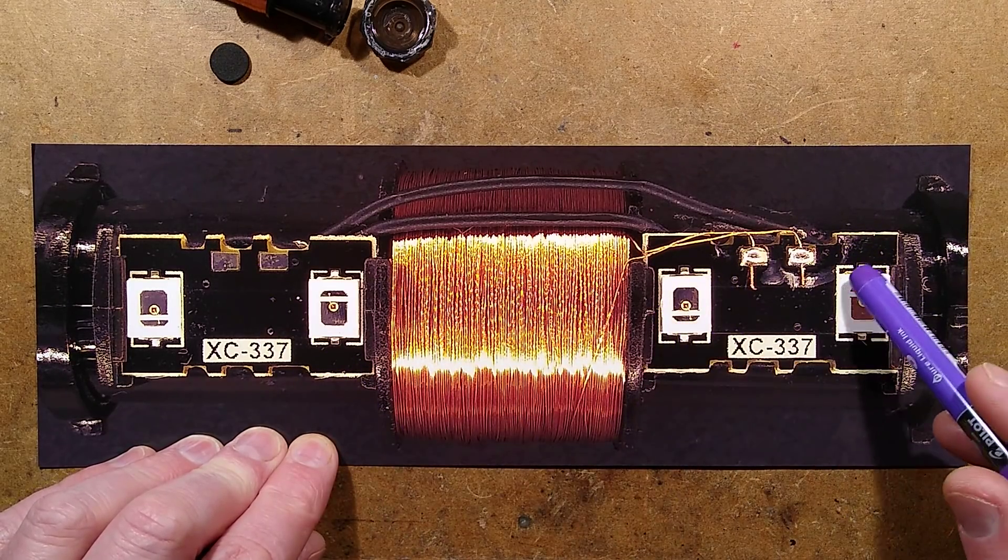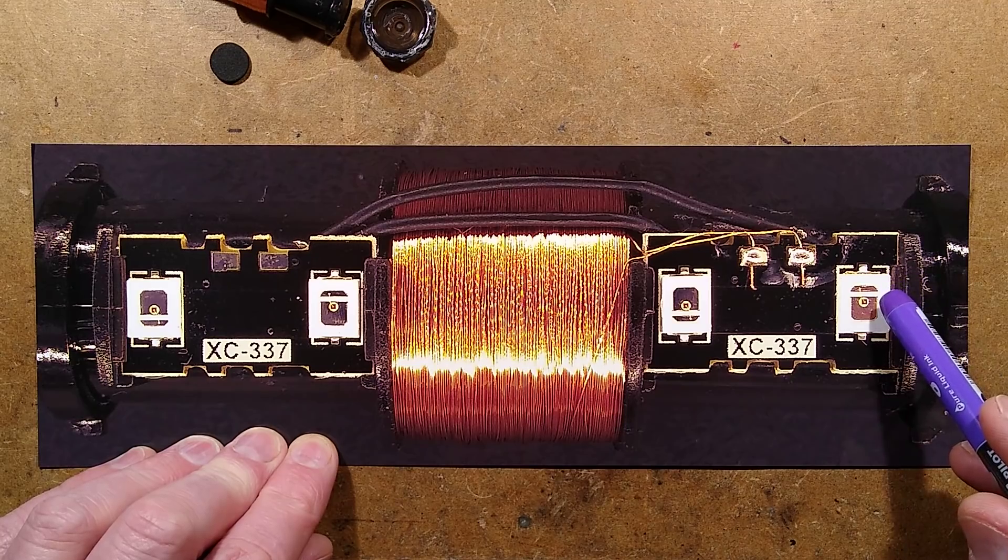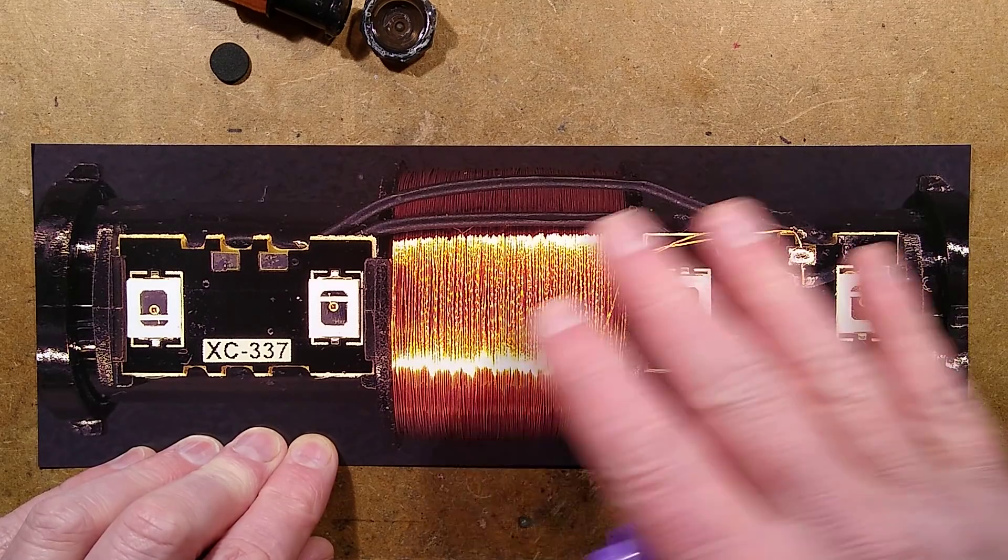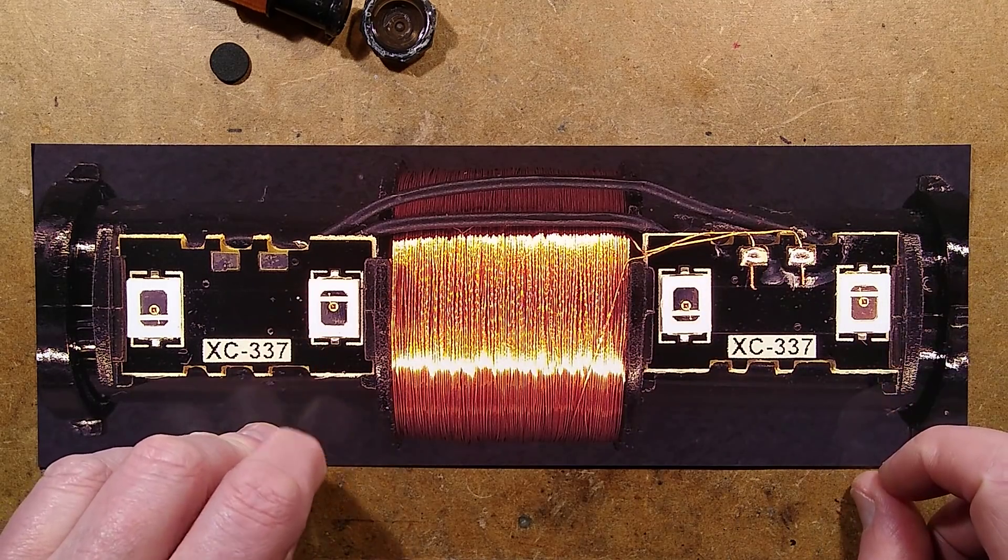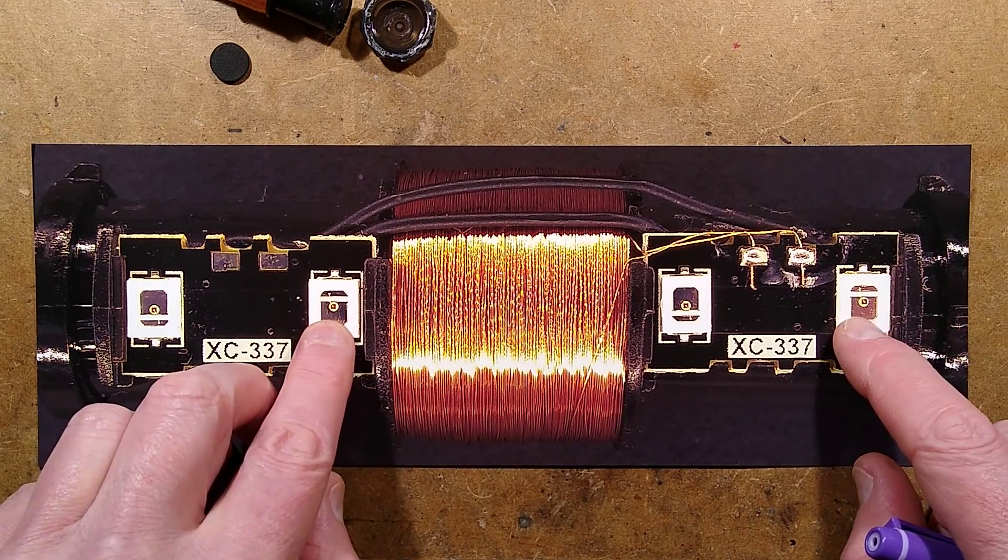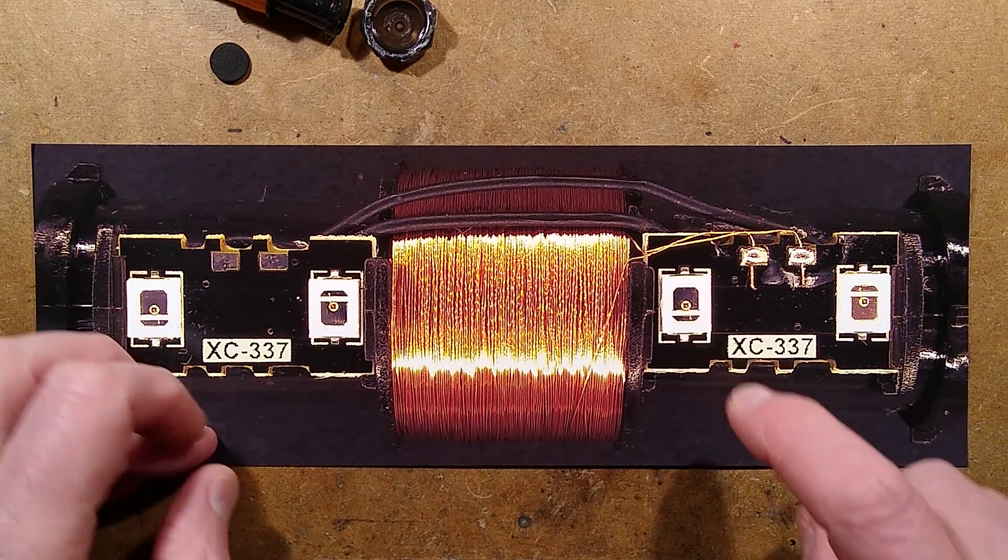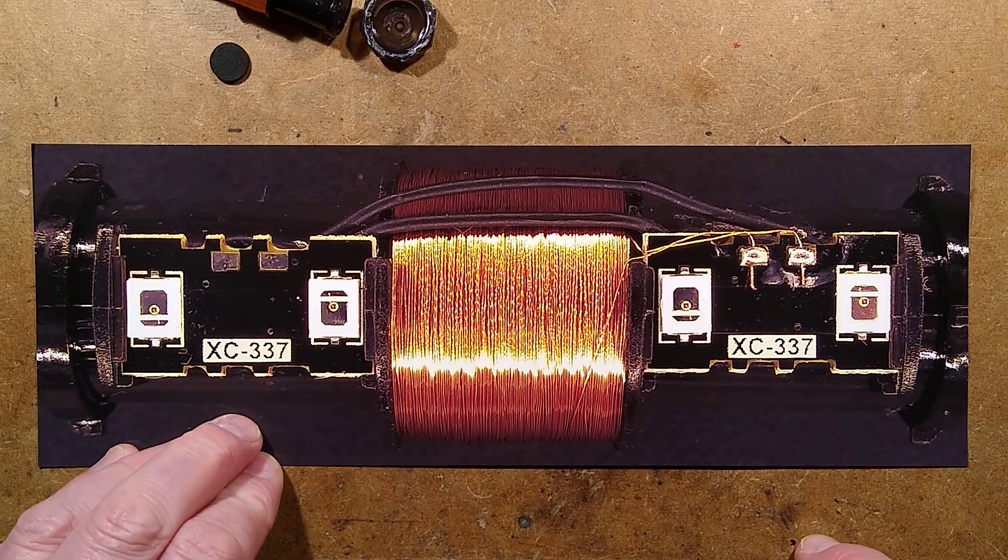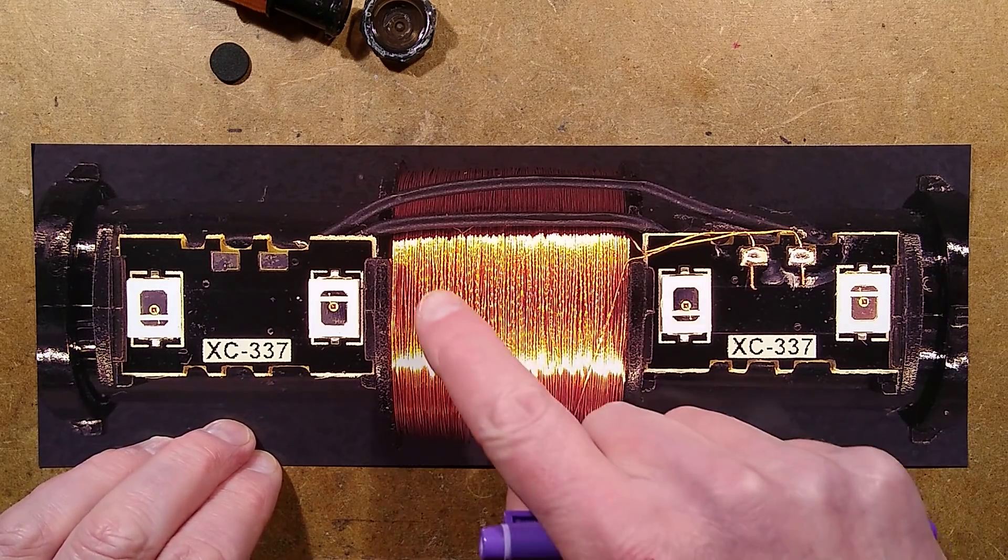And the LEDs are in reverse parallel in each one so that as it shakes backwards and forwards, initially say for instance these two will light and then those two will light. So very, very simple.